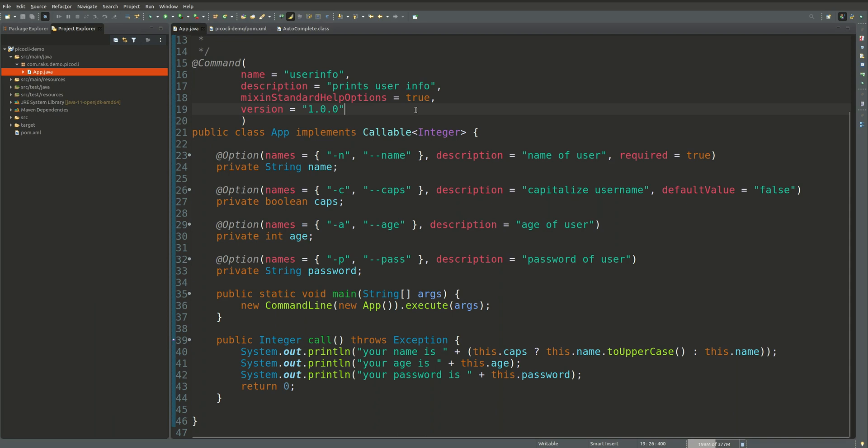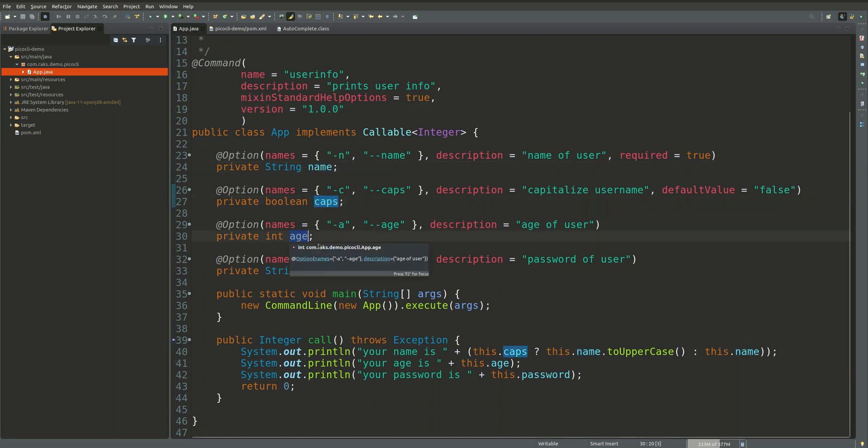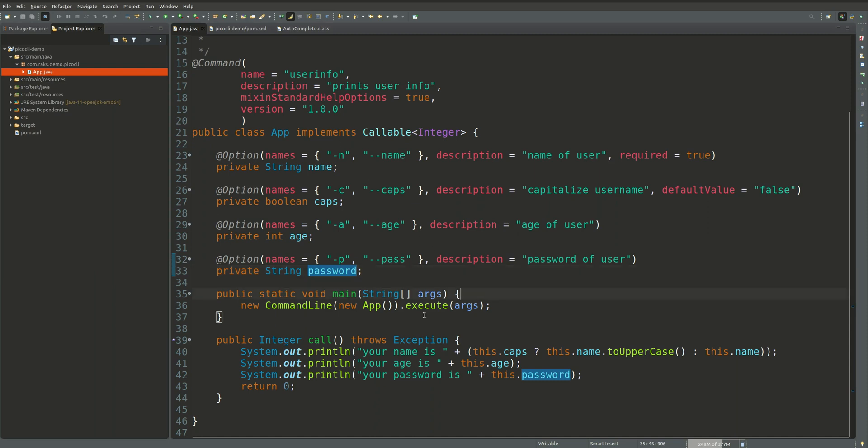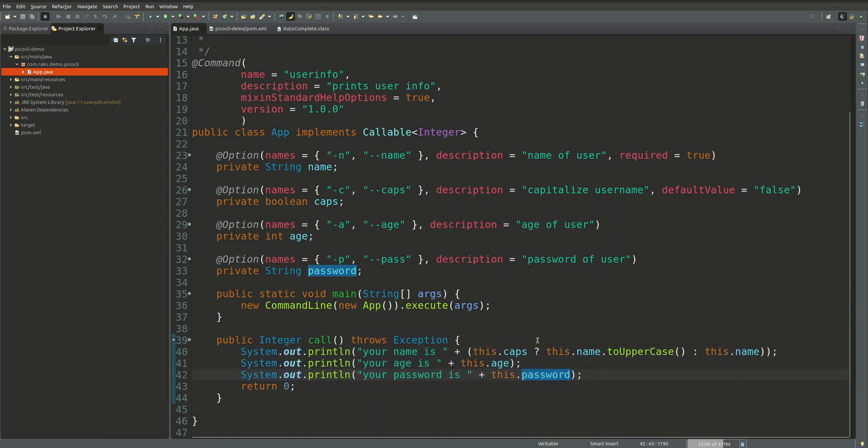Here you can see we have defined some of the options: name, caps, age, and password. We are not doing anything but we are just taking these and printing it to the console. So this is our simple Java application.